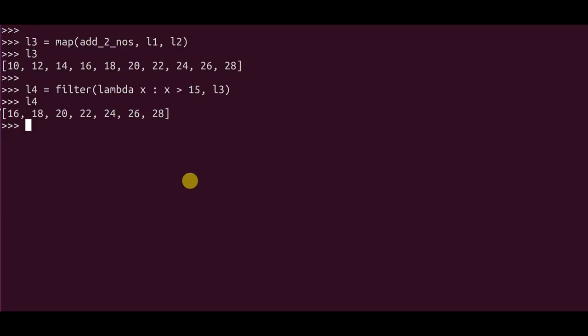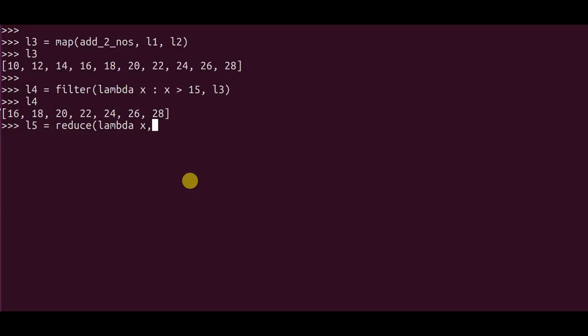So I can directly use the product function inbuilt from Python or you can do a for loop. But I want to do it using lambda and filter and reduce. So the way to do that is I create a new variable L5. I say reduce, I again define a lambda function which accepts two inputs and returns the product of those two inputs, and I pass in L4.